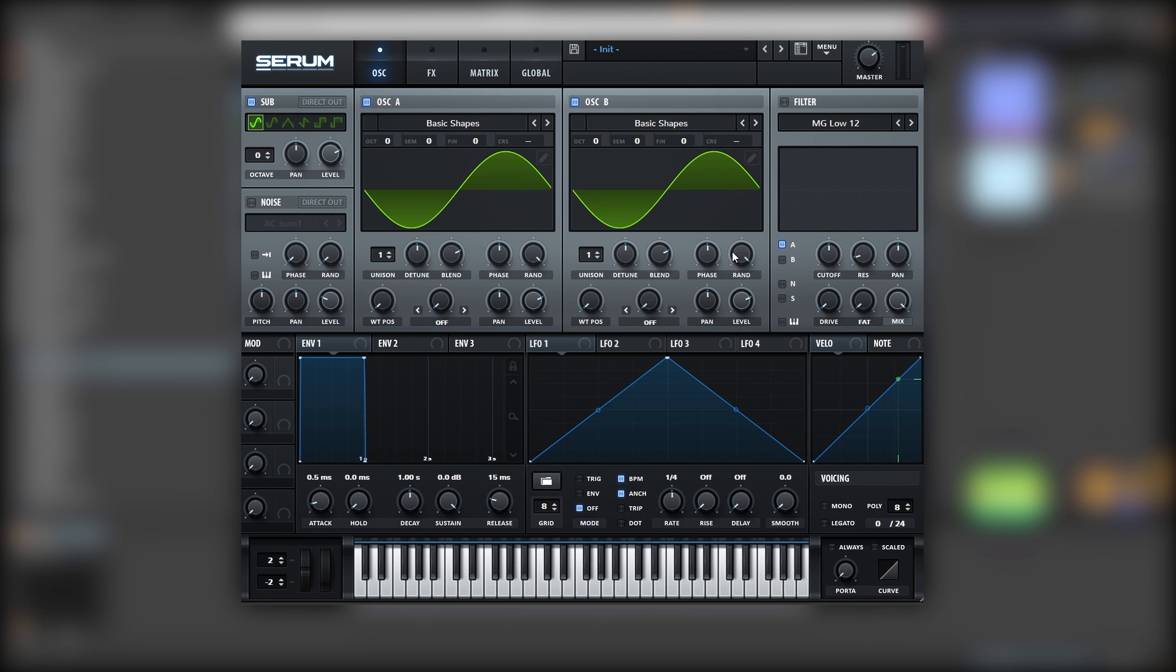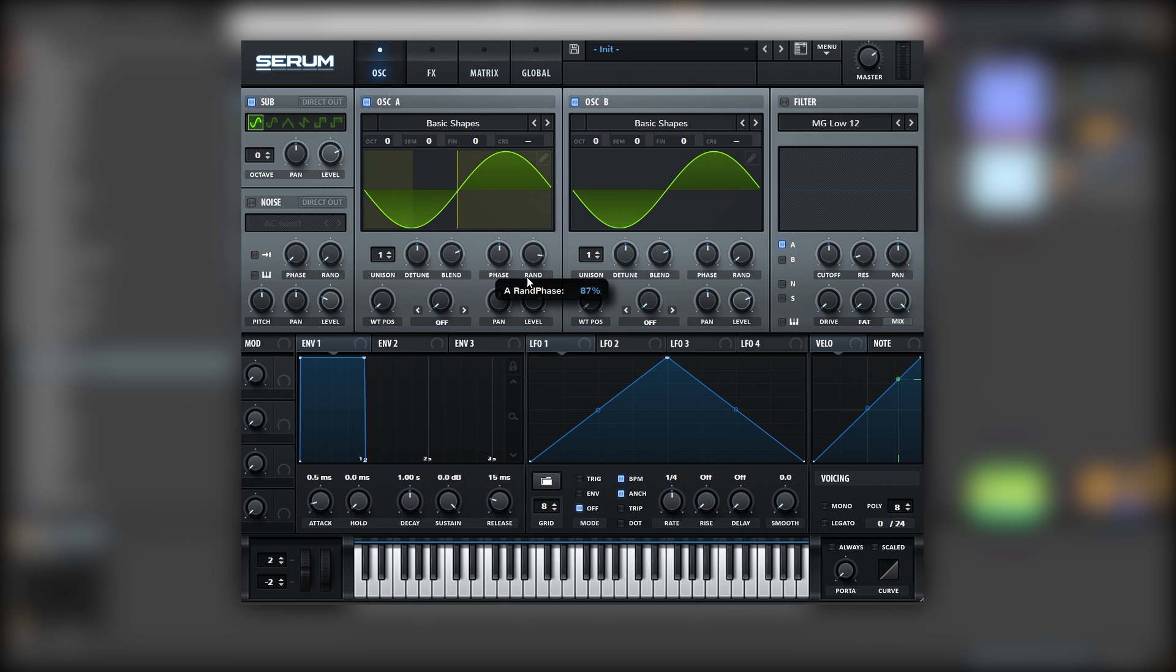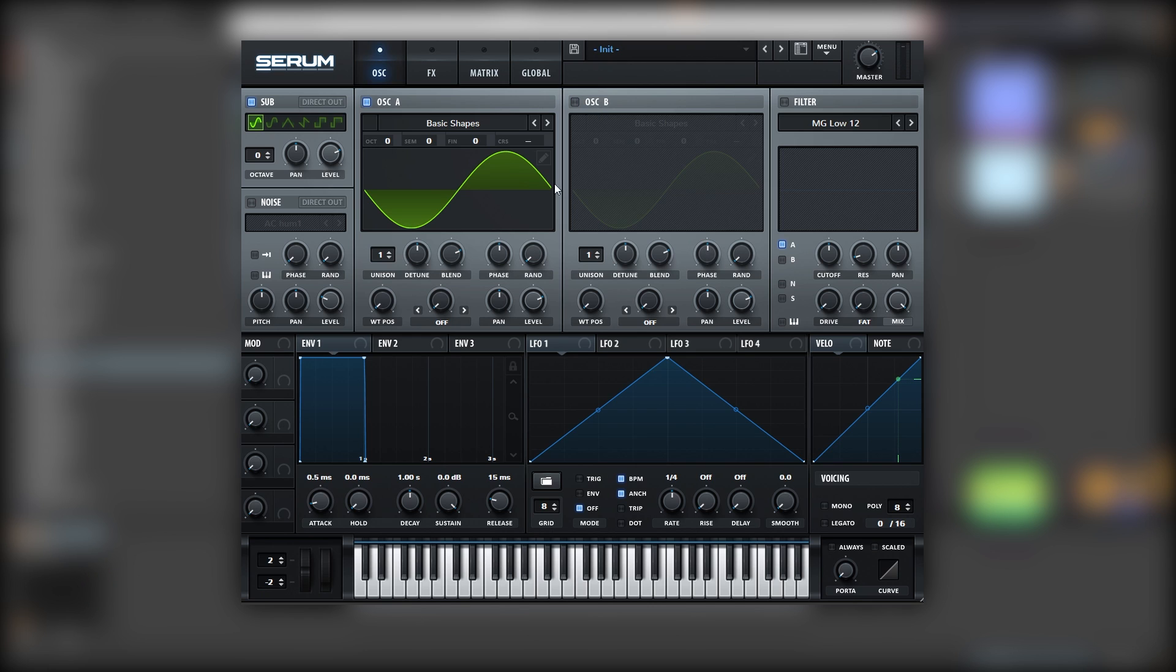So right now our sound sounds like this—just a very big sine wave. Let's turn off the random phase, and now let's look for a spot that doesn't cancel the sub. So let's turn off oscillator B.